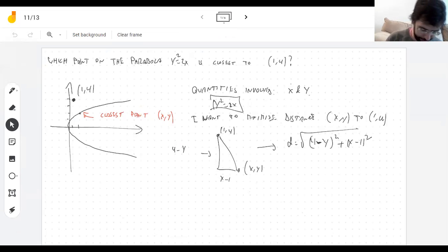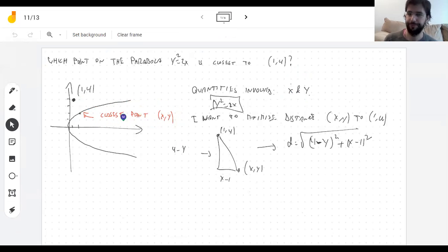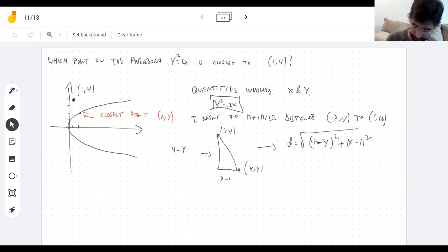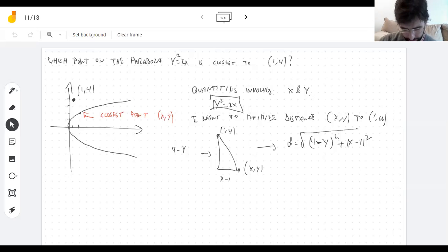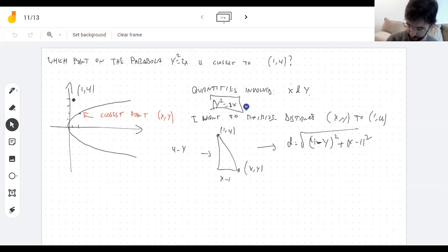This is what we got so far. I wrote two variables which are the coordinates of the point I'm looking for — a point with coordinates x and y. There's a relation between them because (x, y) has to be on the parabola, otherwise I would just make it (1, 4). But (1, 4) doesn't satisfy the equation, so they have to satisfy y² = 2x.